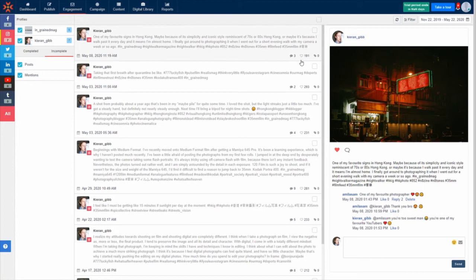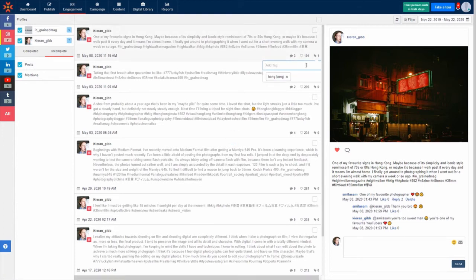You can assign tags to your Social Inbox items to help categorize your audience engagements. Click on the tag icon in the bottom right of the item and start typing your tags.